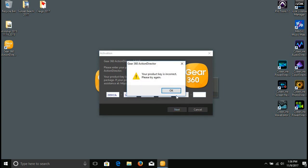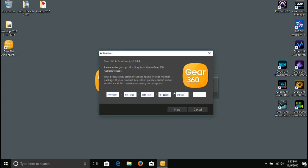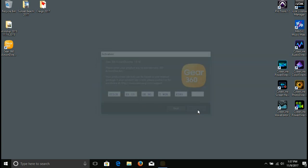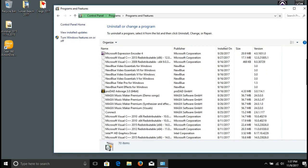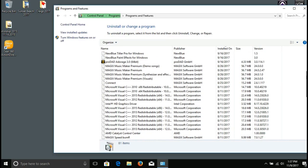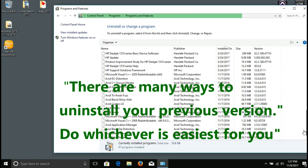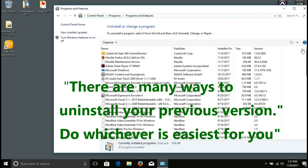First thing, if you've already got ActionDirector downloaded onto your computer and this pops up asking for the product key, you can't find it, it's nowhere in your box, the company didn't send it, don't know what happened to it, we're just going to have to uninstall the Gear 360.